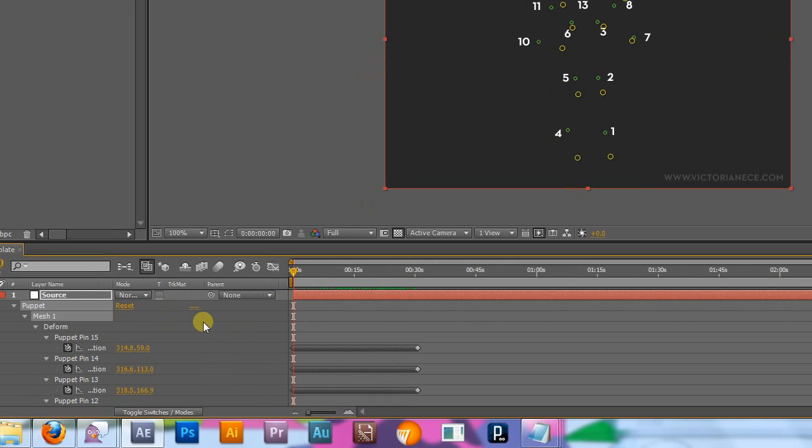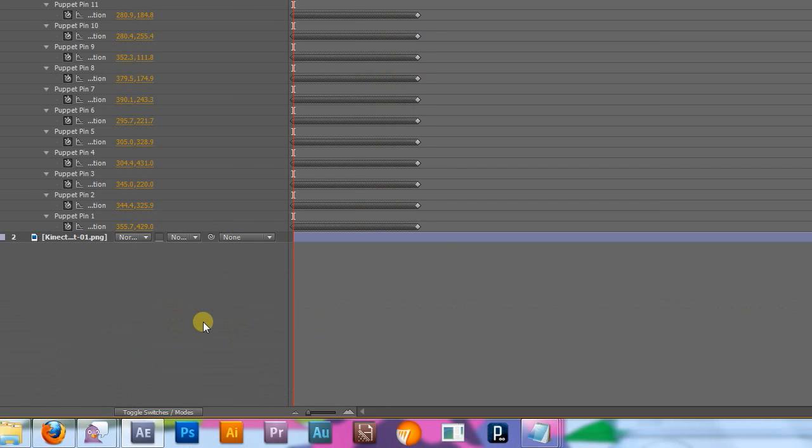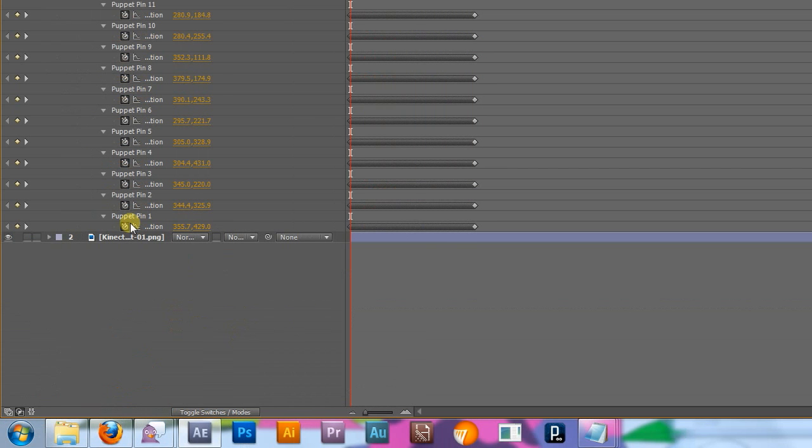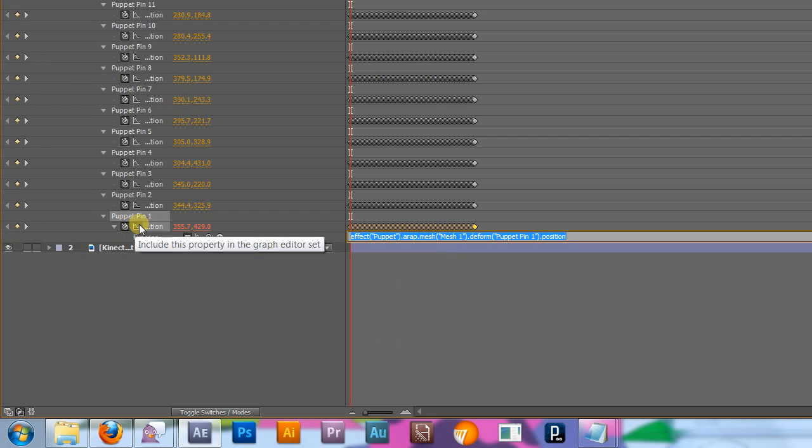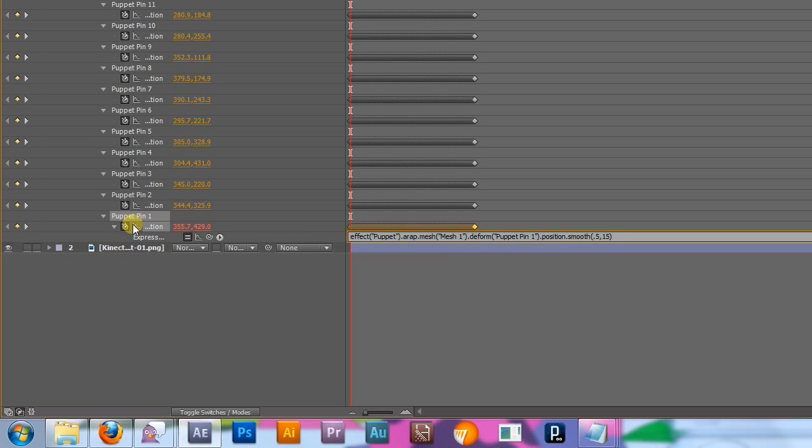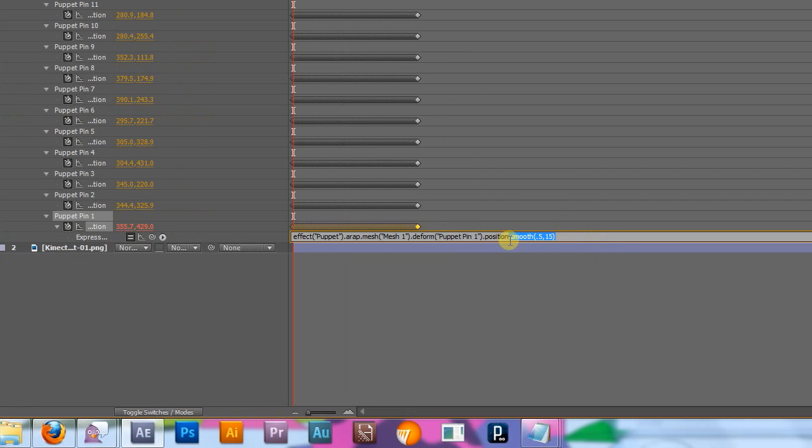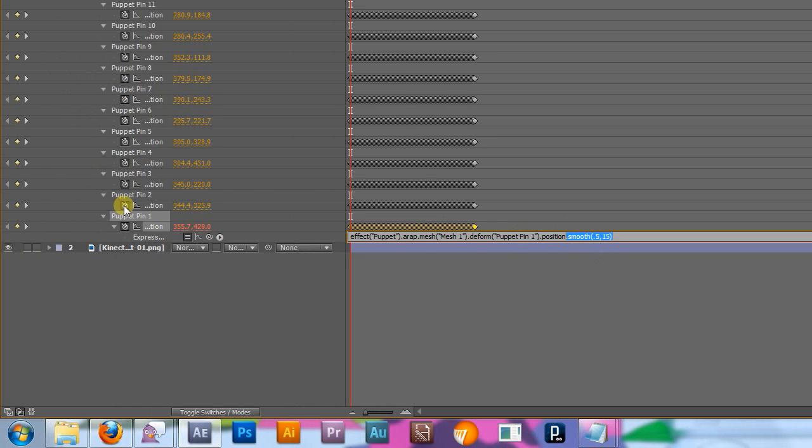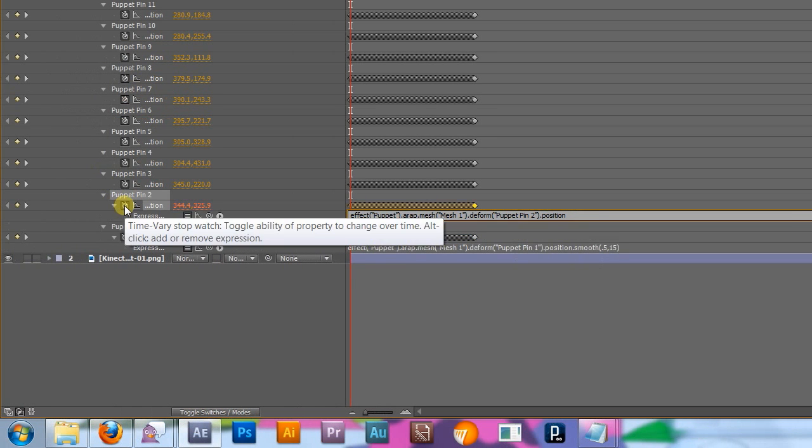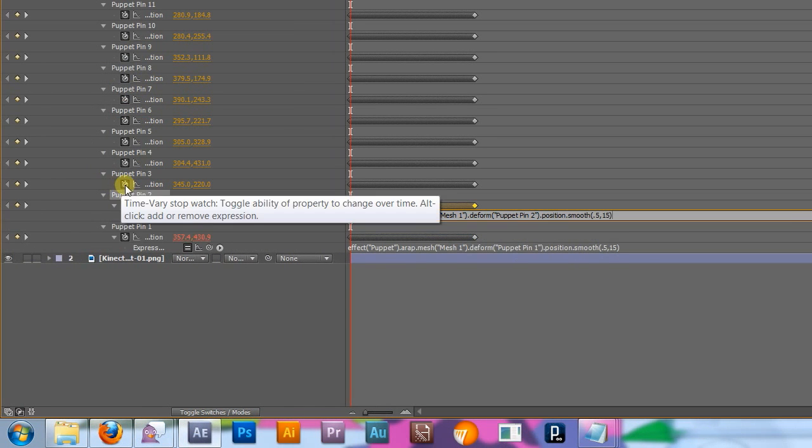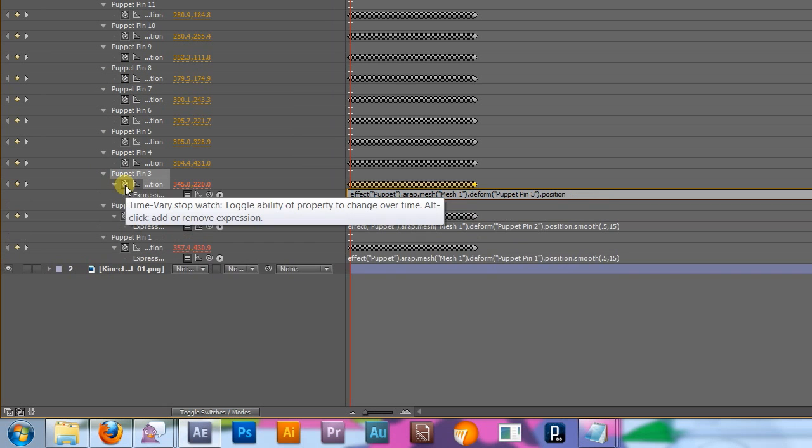So, let's smooth things out a bit. Head down to the timeline and hit U to show all keyframes if you don't already have them showing. Hold Alt and click the stopwatch to create an expression. It defaults to self-referencing, so that snippet of script just means use these keyframes here to control this point. You're not going to delete that bit, just add a little piece of code on the end that will make the Kinect data play nice. Type .smooth .5, 15. You have to do this for all 15 points, but you only have to do it once.